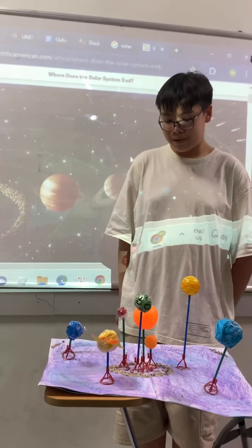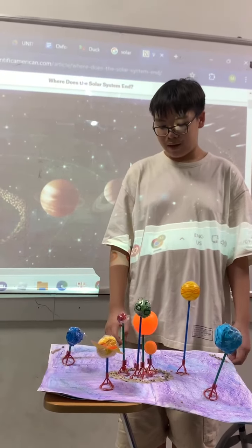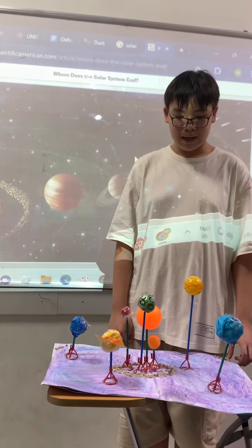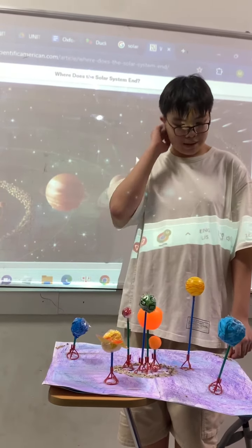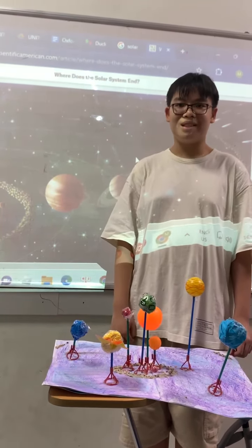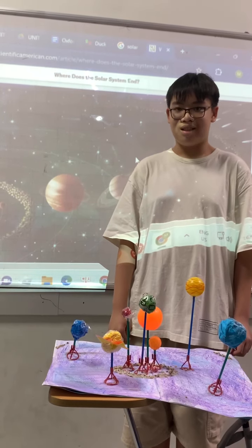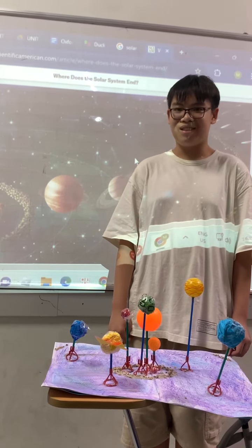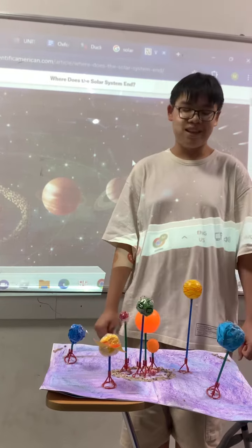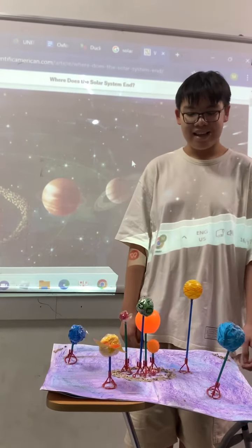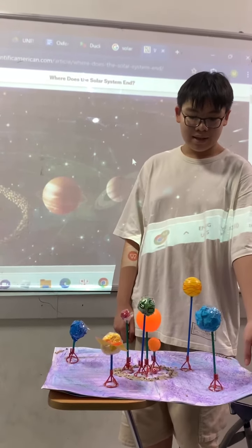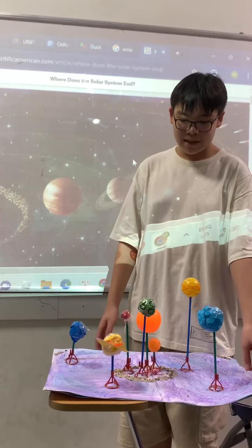The temperature — Uranus is colder than Earth. And Uranus is bigger than Earth.